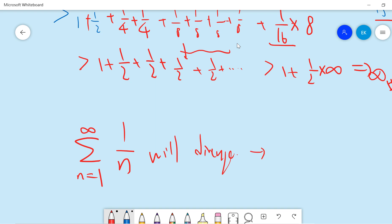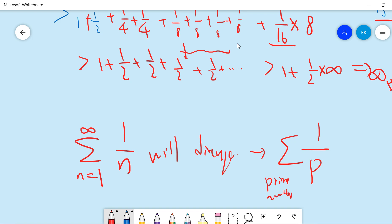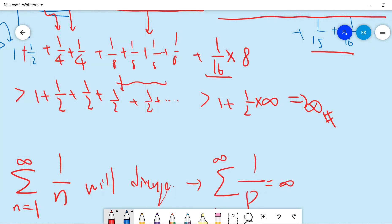So in the next video, we will prove that the sum of 1 over p, where p is a prime number, will also diverge. So we will prove this next time. Thanks! If you are interested in more mathematical videos or more interesting stuff, then please subscribe to this channel. Thanks!